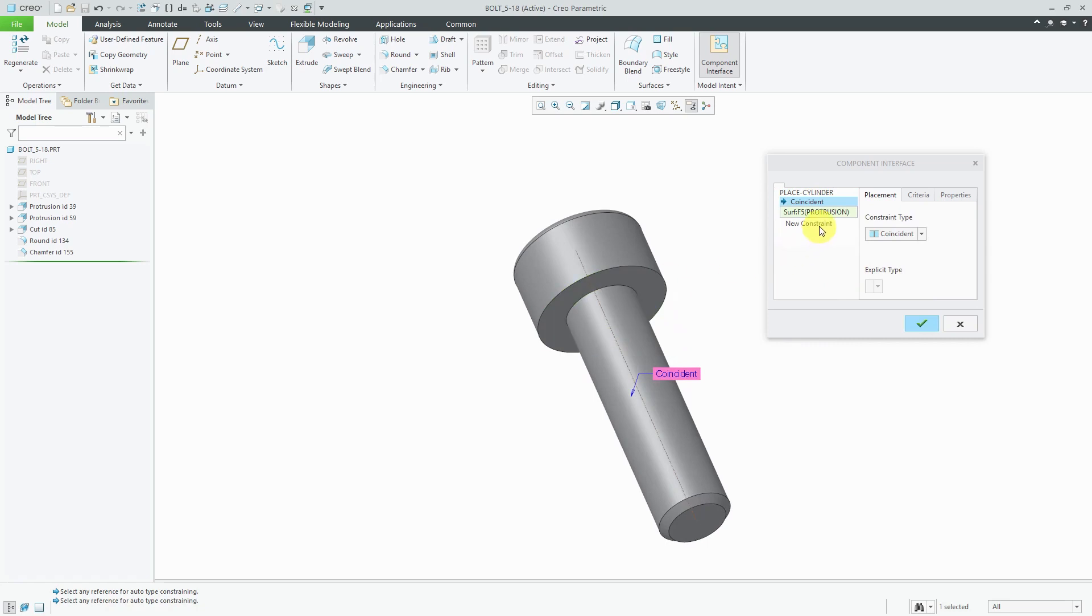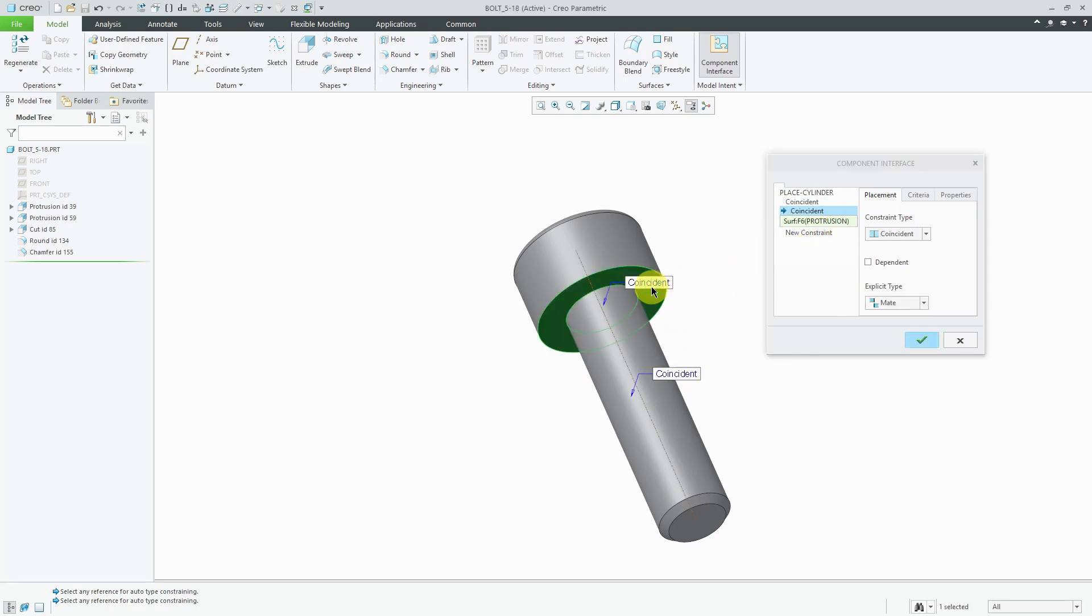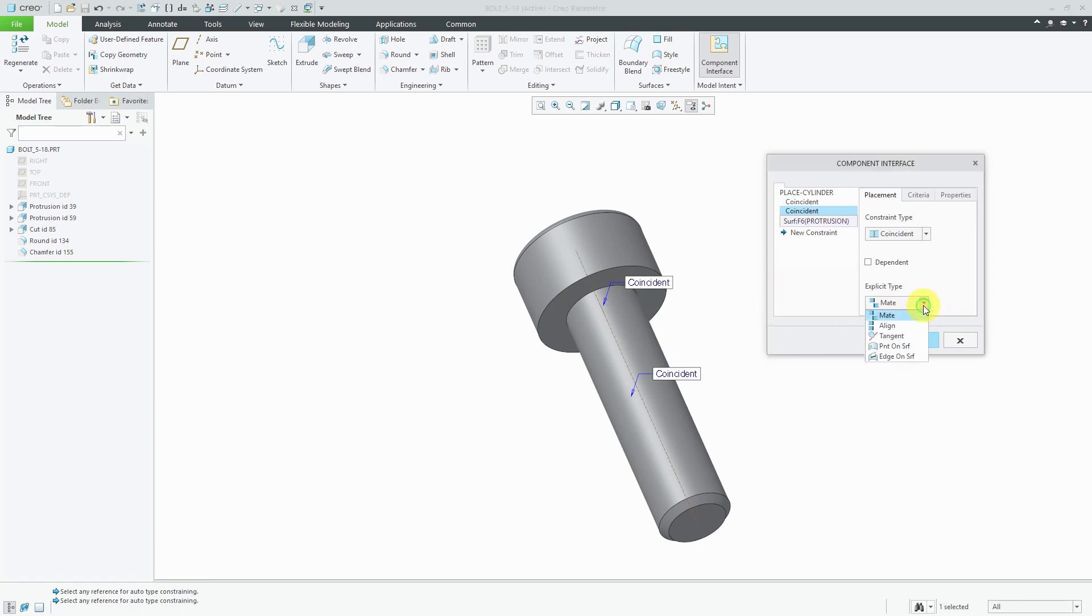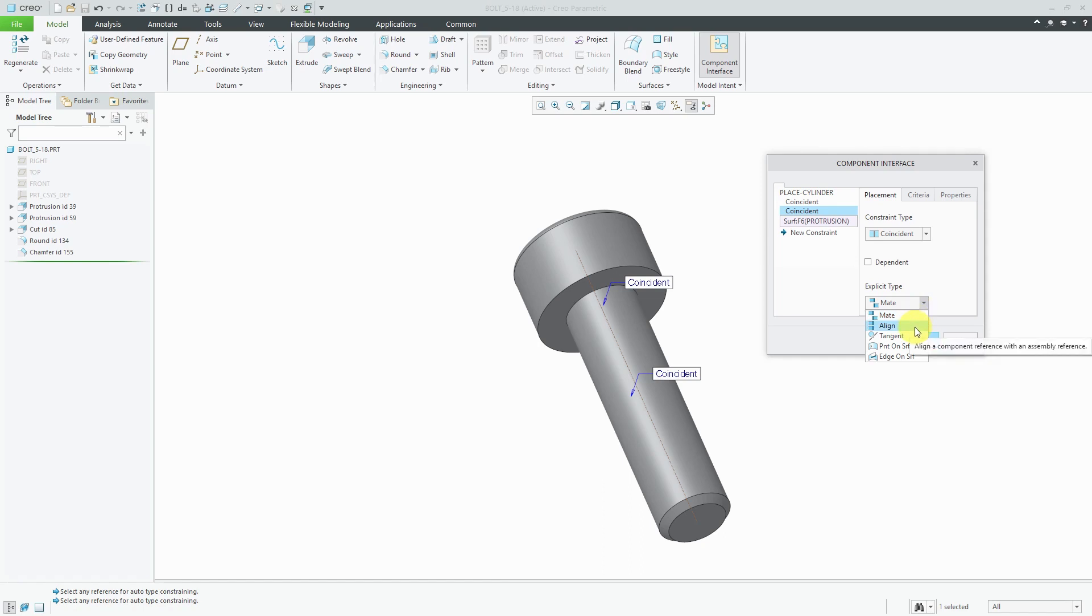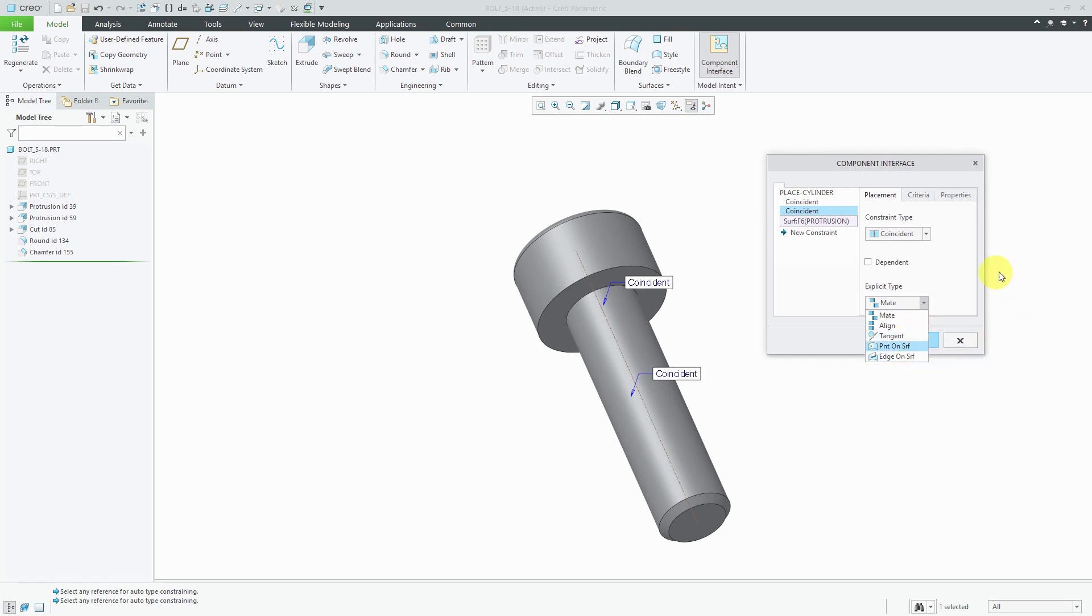For the second constraint, I'm going to use this flat planar surface. Since I picked a flat planar surface, I have the ability to choose whether this is going to correspond to the mate constraint or the align constraint. With the mate constraint, the surface normal vectors that you pick will end up pointing in opposite directions. In other words, two surfaces will face each other. With align, surface normal vectors will point in the same direction. You can also choose whether it's going to be tangent, point on surface, or edge on surface, but I want this used for a mate constraint.